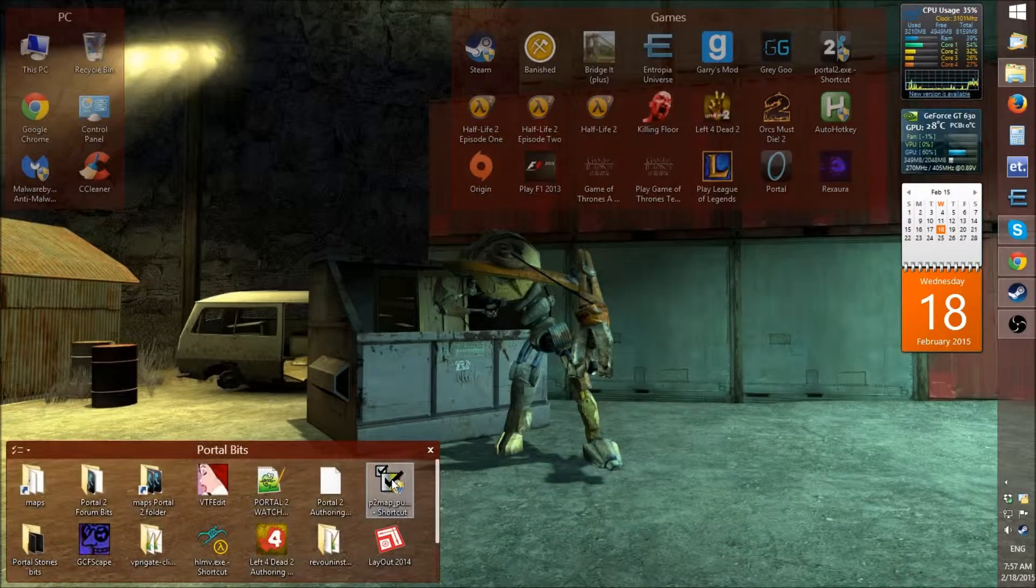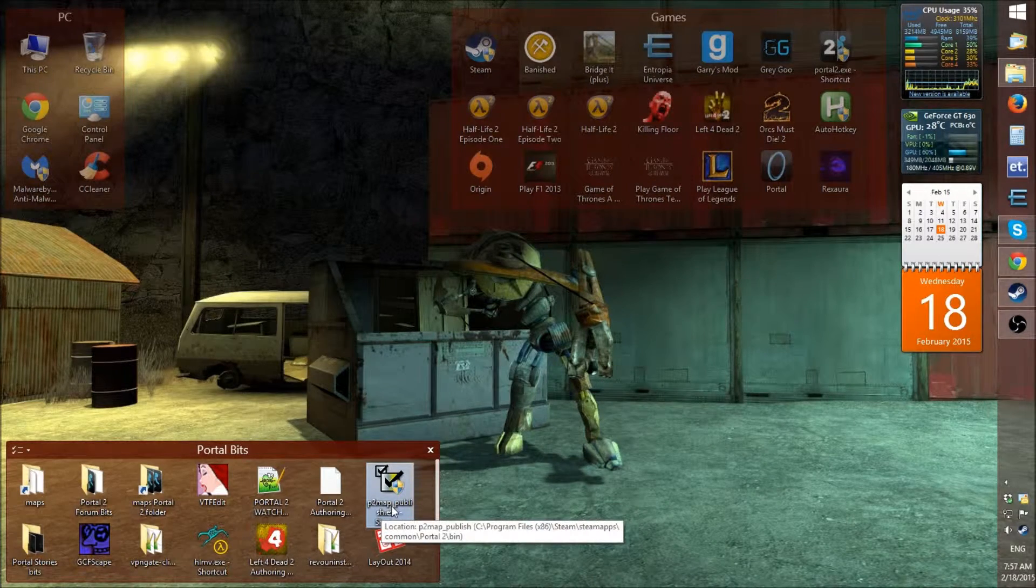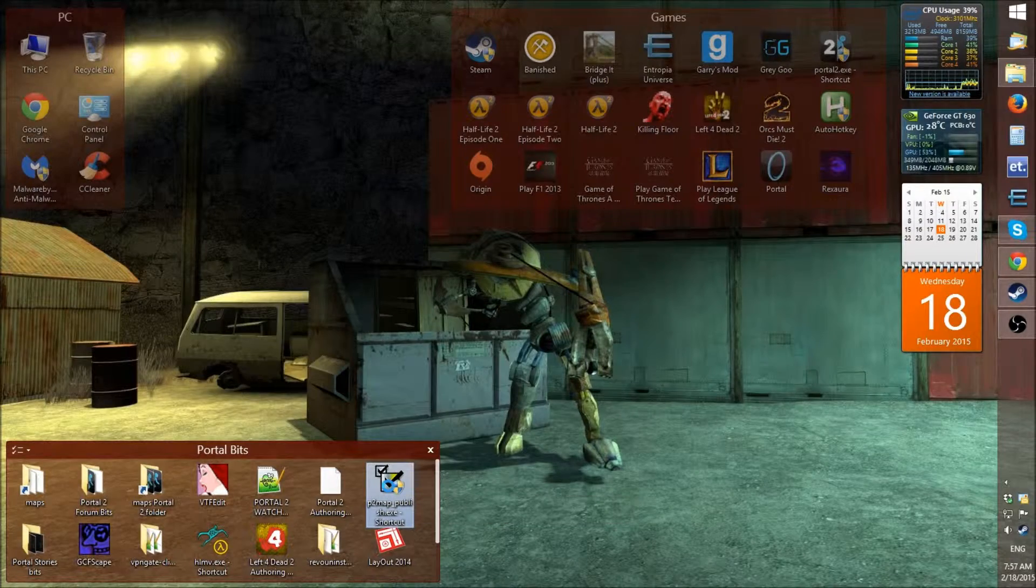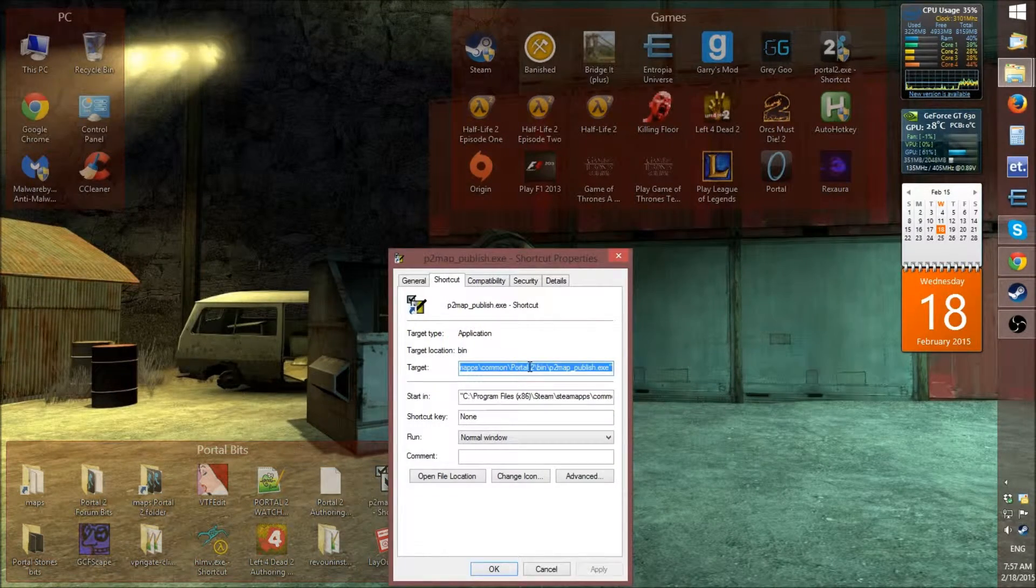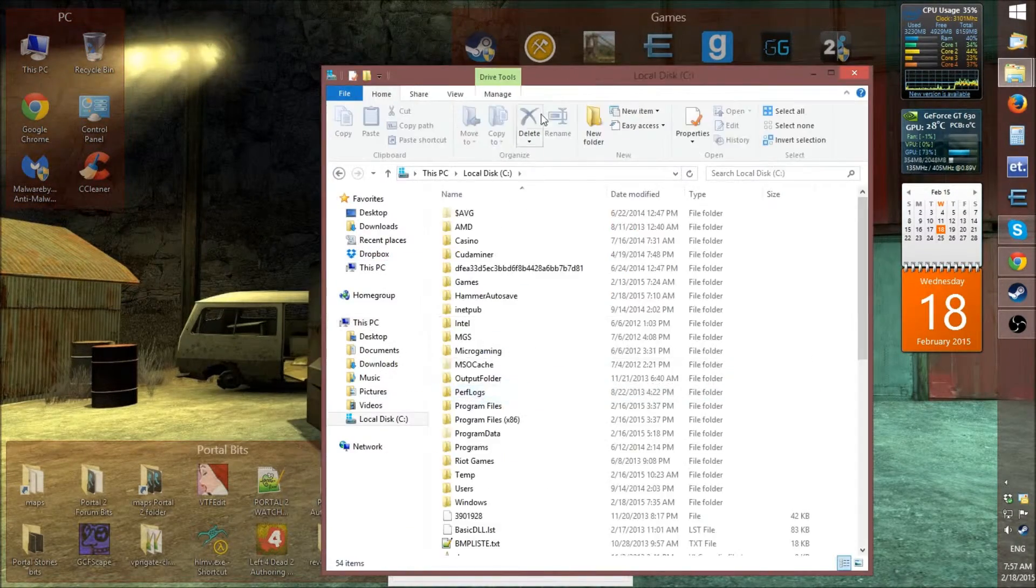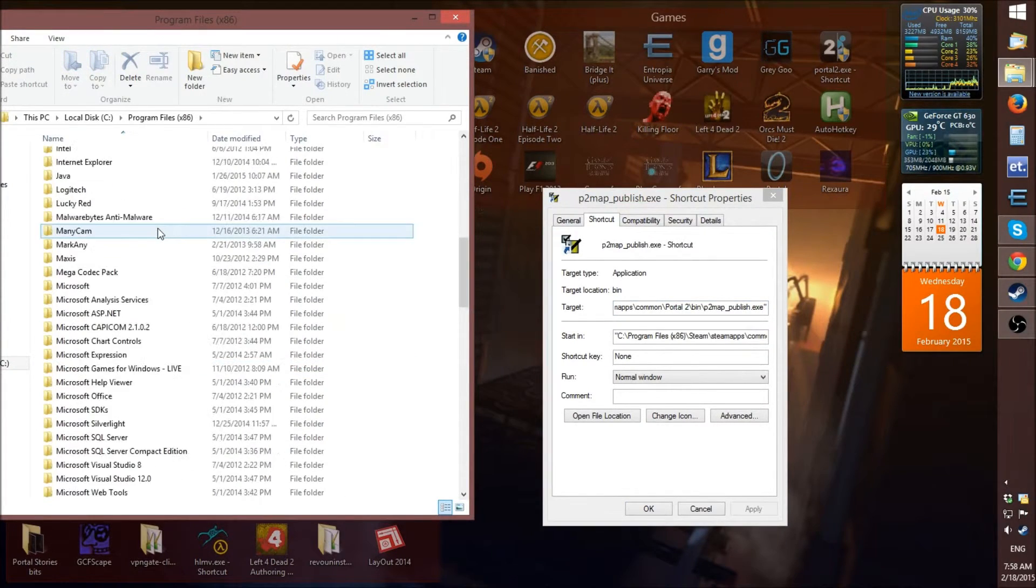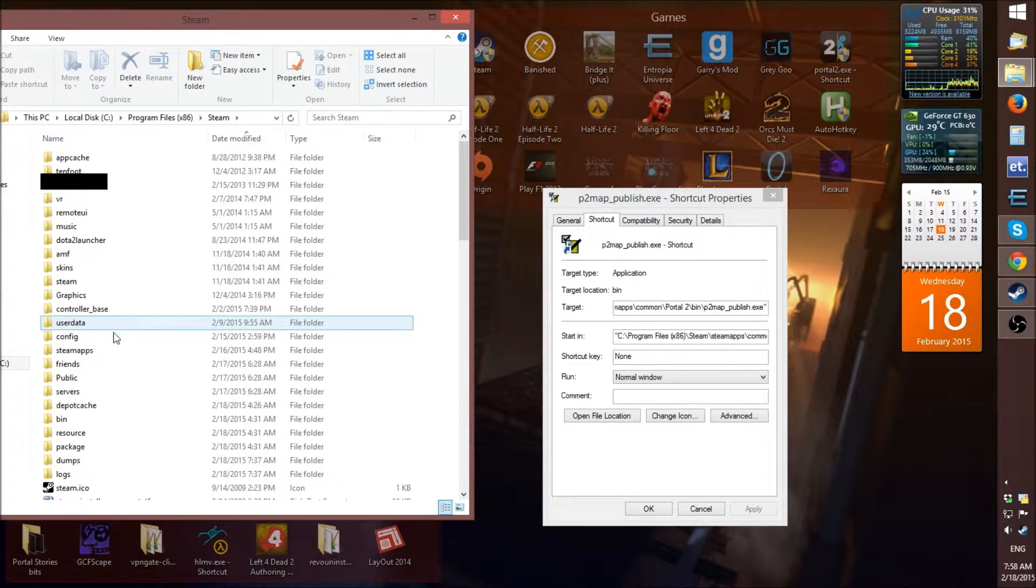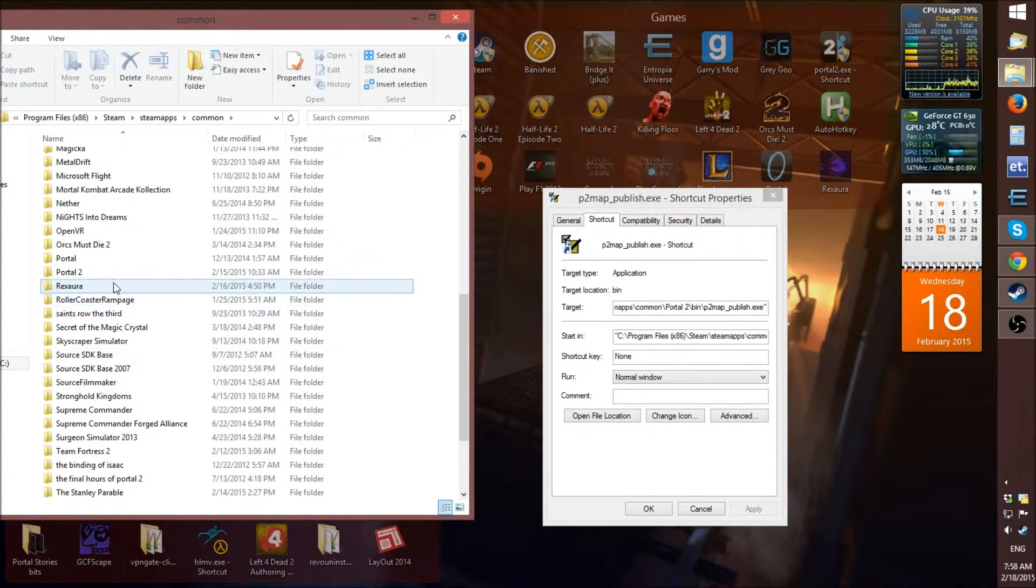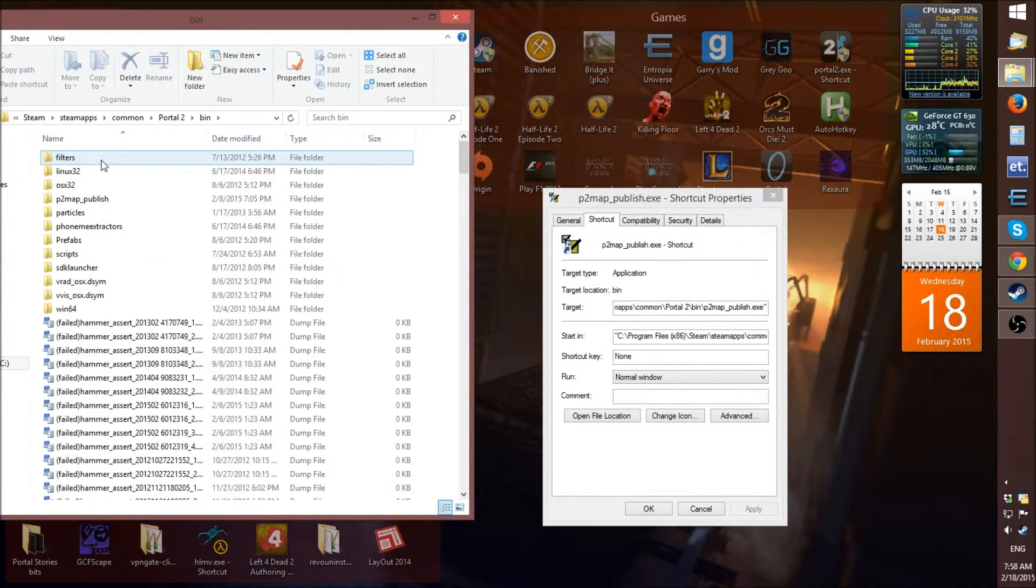So, first thing what we need is this program called ptmap_publish.exe and you will find this in the C drive, program files, scroll down to steam, steam apps, common, portal 2, and it's in the bin folder.